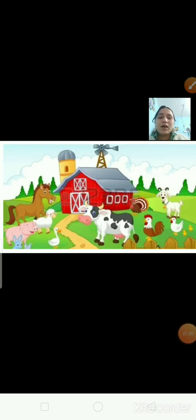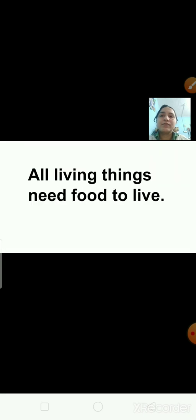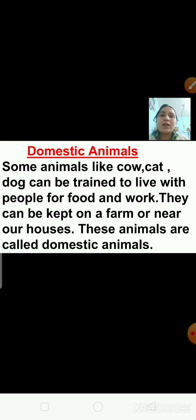Now have a look at this picture. Some animals like cow, cats, dog, horses and goats can be trained to live with people for food and work. They can be kept on a farm or near our houses. These animals are called domestic animals. Some animals like cow, sheep and duck are kept at farms — they are called farm animals. Animals like dogs and cats are kept at home — they are called pet animals.